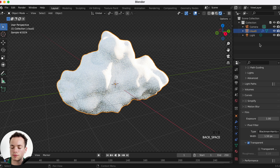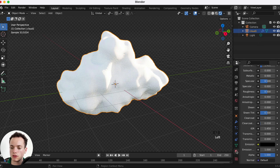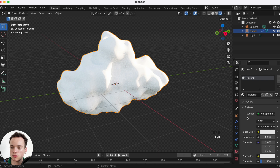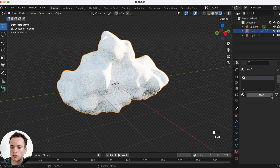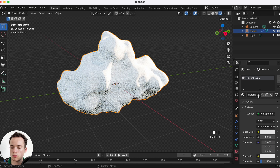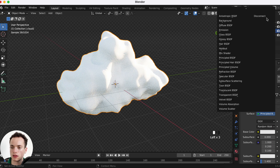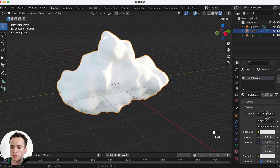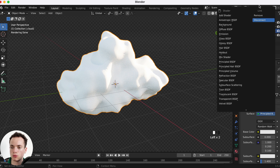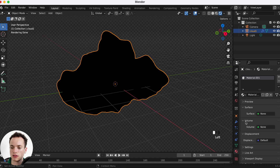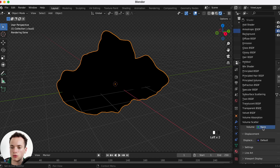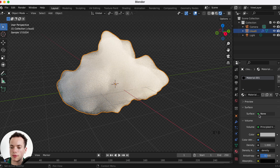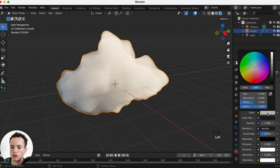Click on our cloud and rename it 'cloud one'. Go into the materials — the first material we don't want, so delete it and create a new one. Click on the Principled BSDF; we don't want the surface, we want a volume, so click Remove. Then in the Volume slot, add a Principled Volume.